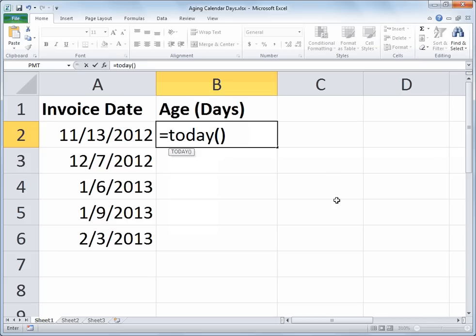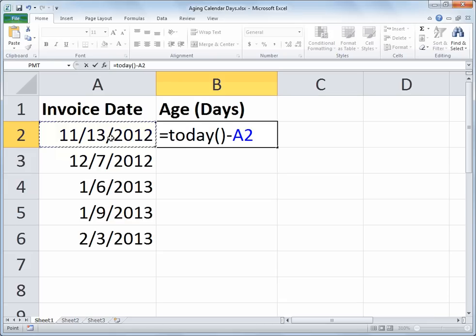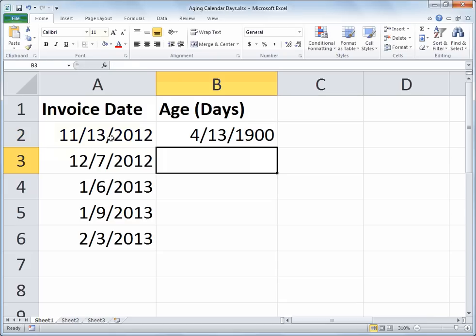I will then subtract the invoice date, which is in cell A2. So I have the current date, so the TODAY function is reflecting the current date minus A2.